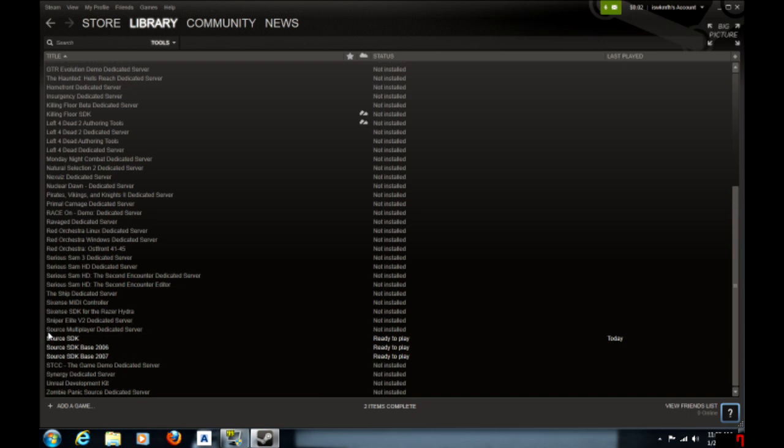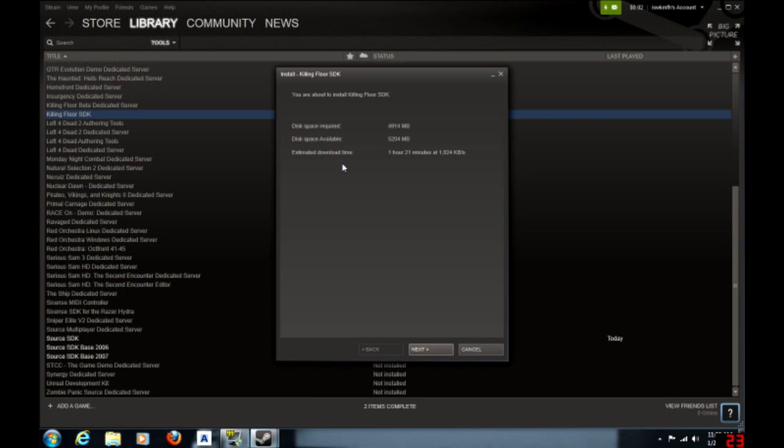And then you can download these two things and all you have to do is double-click them and it will come up with an install thing like this. So say I wanted to download the Killing Floor SDK, I click on it, double-click next, and then bam, you install it.